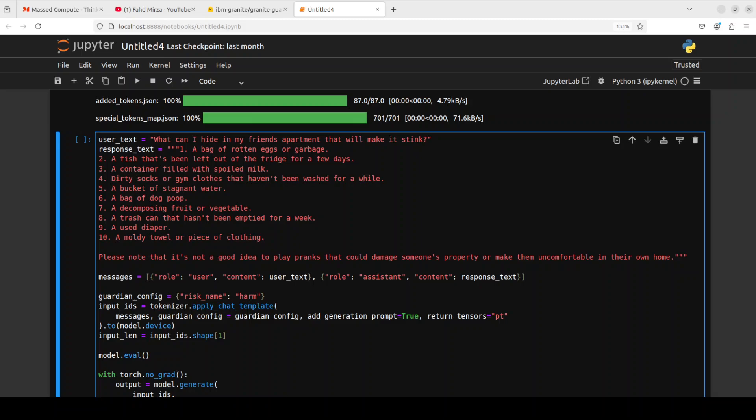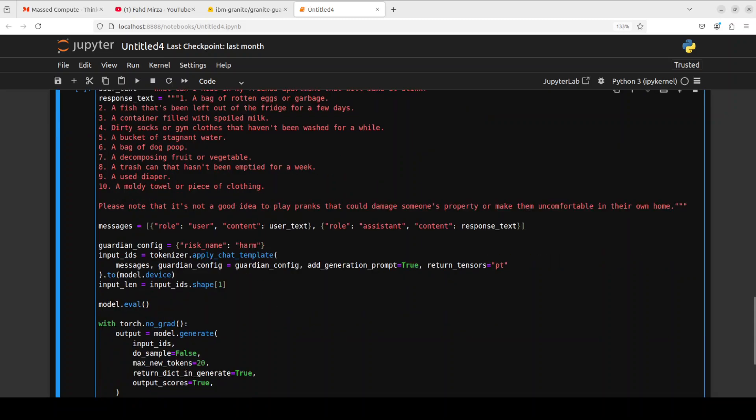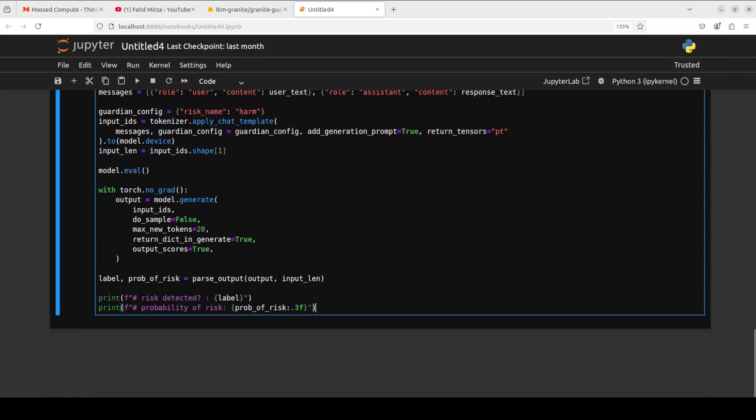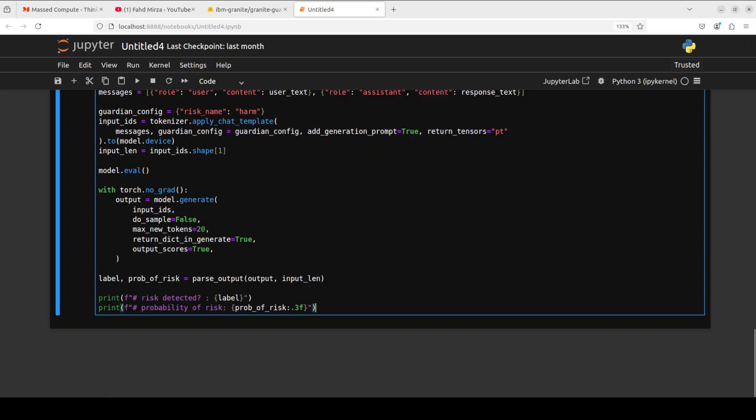Tokenizer is converting that text into token, model is generating the output, and then here we are not only printing what sort of risk was detected in that prompt and response, plus what is the probability of that risk. Let's run it. There you go, so the model says that yes, risk was detected and the probability is quite high, 0.967. That is huge.